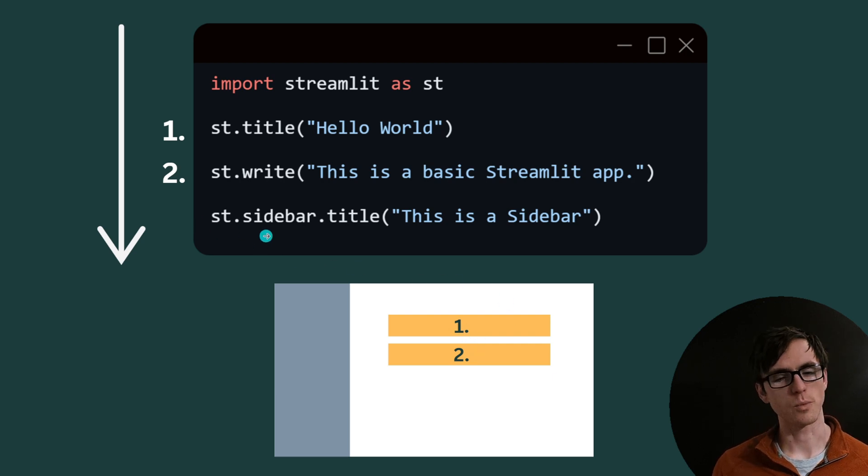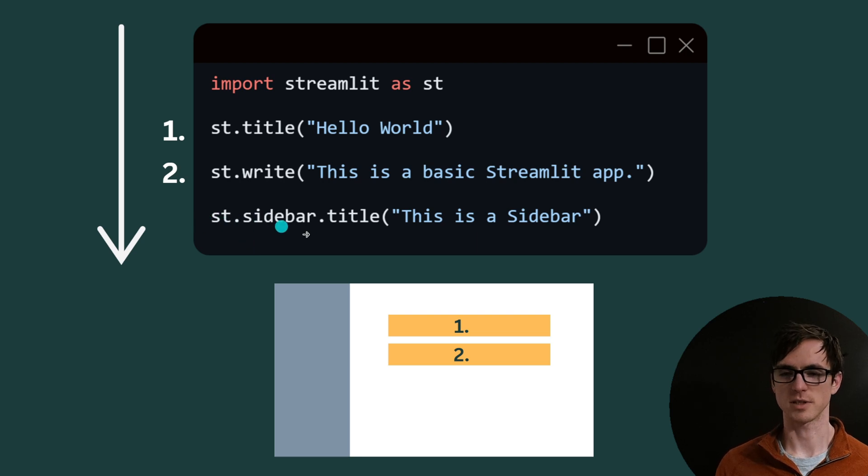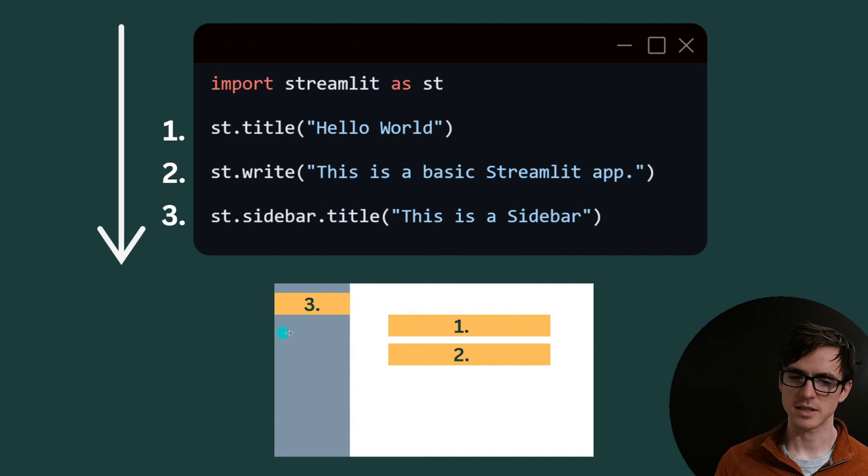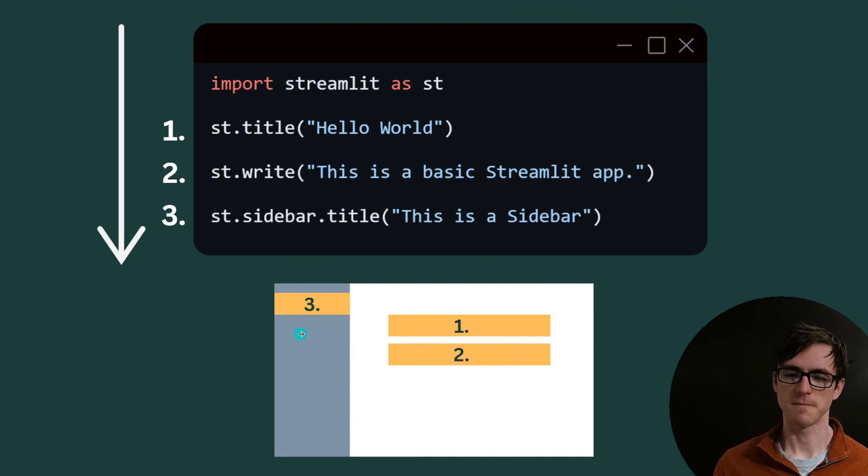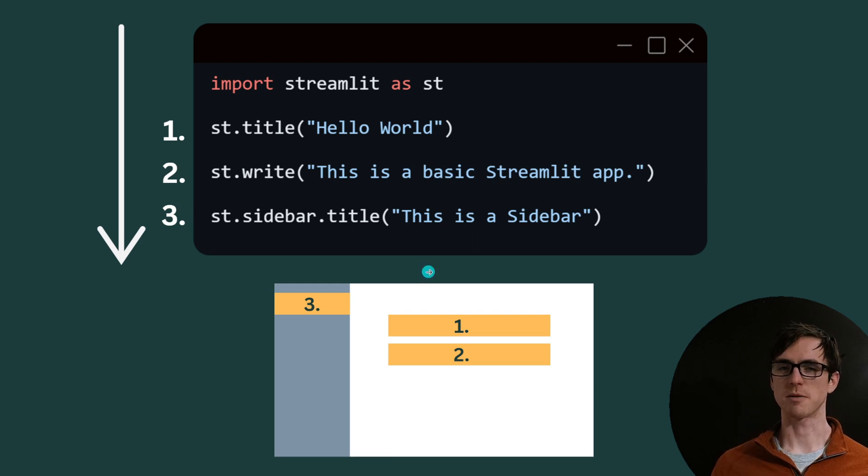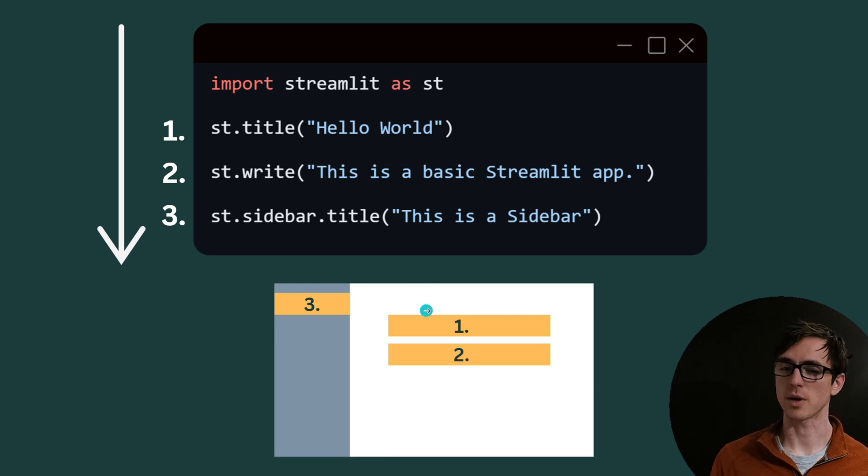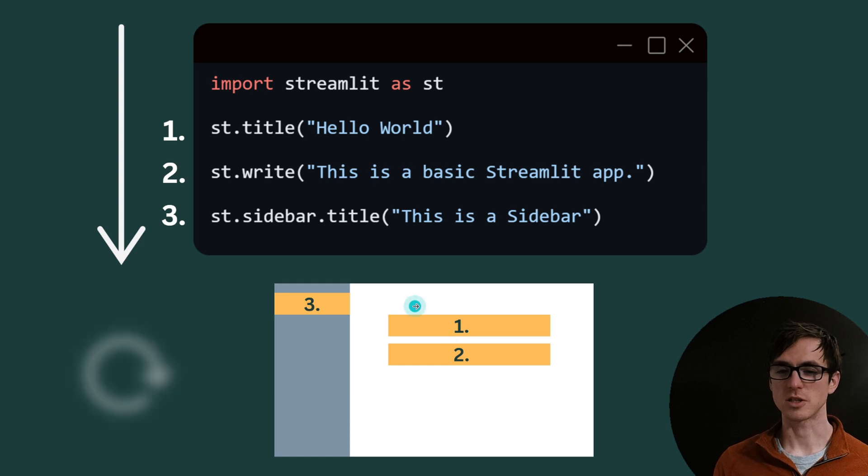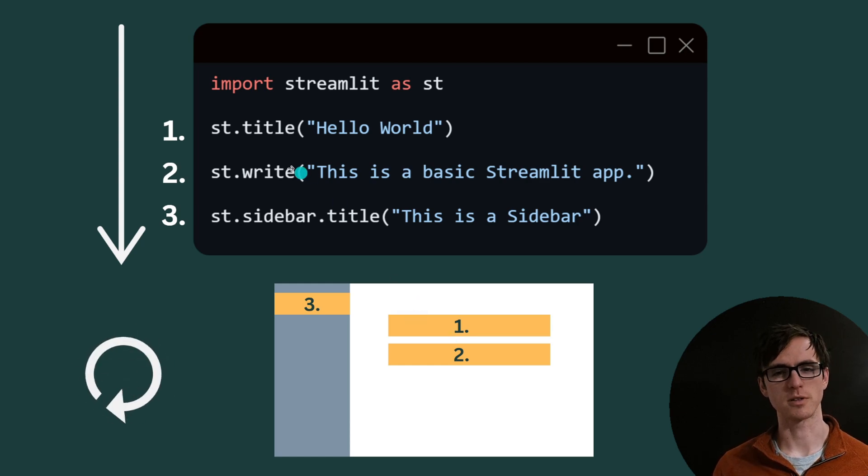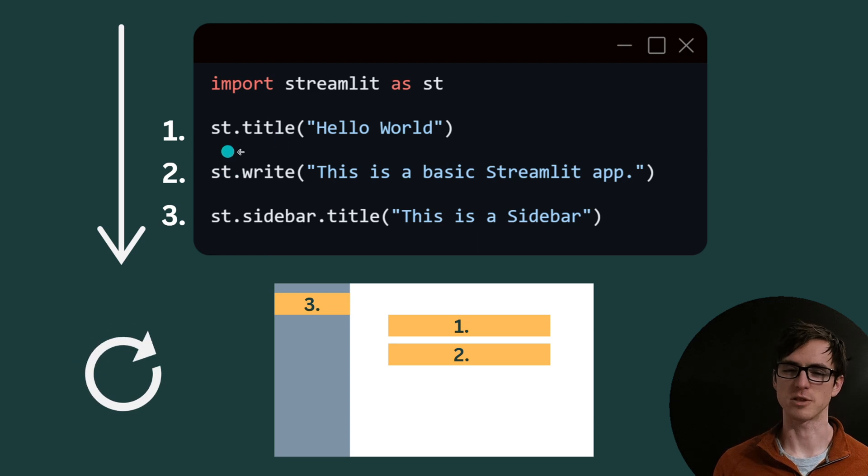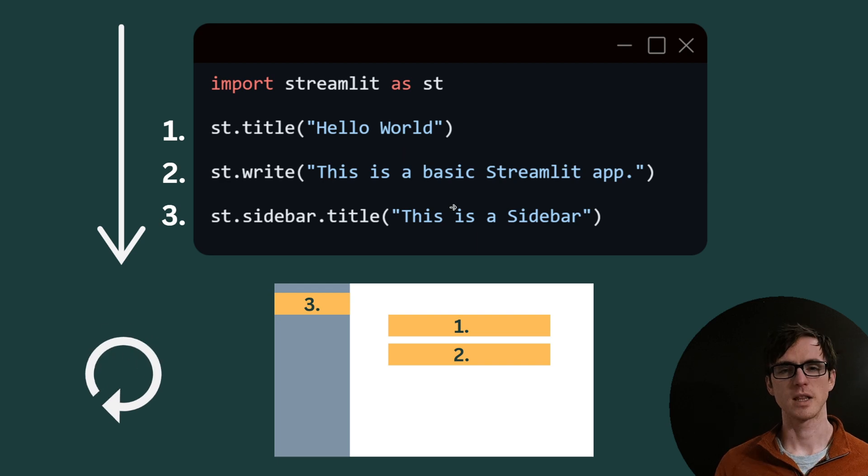On this third one what we're doing is we're rendering it on the sidebar by using st.sidebar and the same thing will happen there if we then executed a second sidebar render that would appear directly below number three. Something that people find difficult with Streamlit is that whenever you then interact with your front end the page is going to refresh and all of those components are going to re-render and so any variables or state that you had stored is going to be lost. We'll learn in a second how we deal with that.